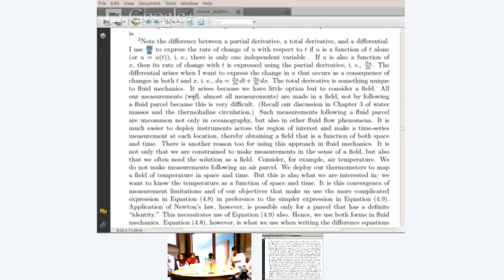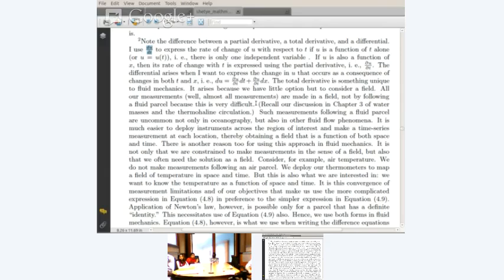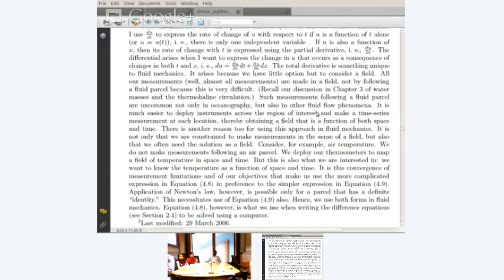The total derivative arises because we have little option but to consider the field — almost all our measurements are made in a field, not by following a fluid parcel, because that is very difficult. Chapter 3, which is about thermohaline circulation, will tell you why it is impossible or almost impossible to use Lagrangian measurements, where you track the parcel and make measurements. There are drifters that do that, but such measurements are very rare — uncommon not only in oceanography but also in other fluid flow phenomena.